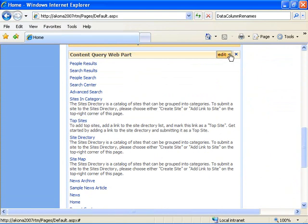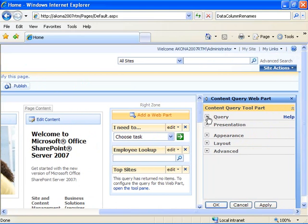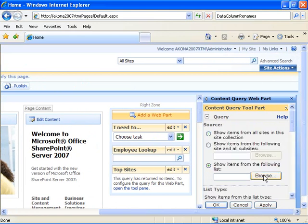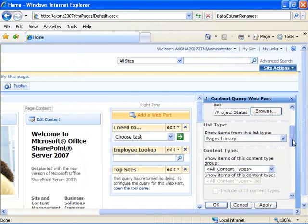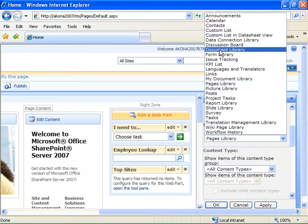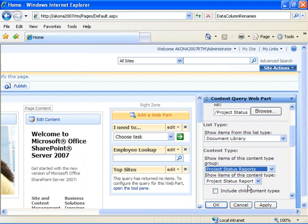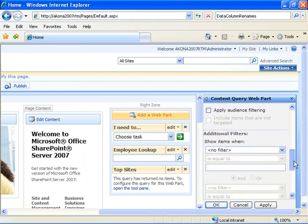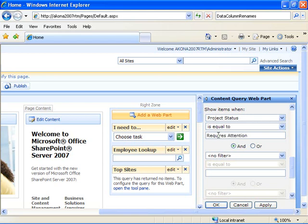Now I'm going to set some of the properties of this web part to make it work with my Project Status Reports document library. I choose to modify properties, come over and expand the query category. I can tell it to show items from a specific list, browse for my Project Status Reports document library, and say OK. Then I'll tell it to look for document library list types, specifically from the Project Status Reports content type group, and select the Project Status Report content type. I'm going to apply filters to show Project Status Reports that have a project status equal to 'requires attention' or 'might need attention'.